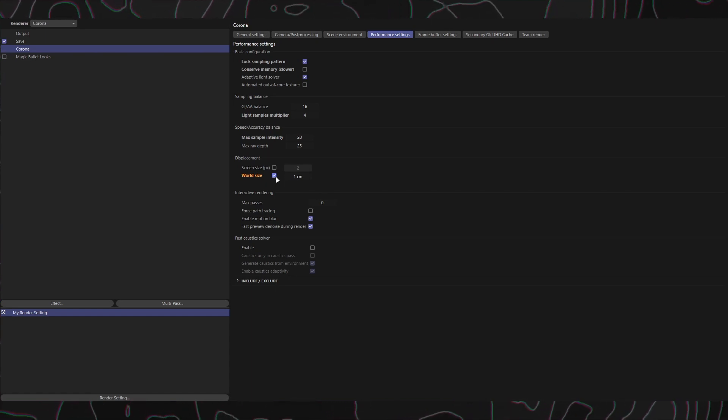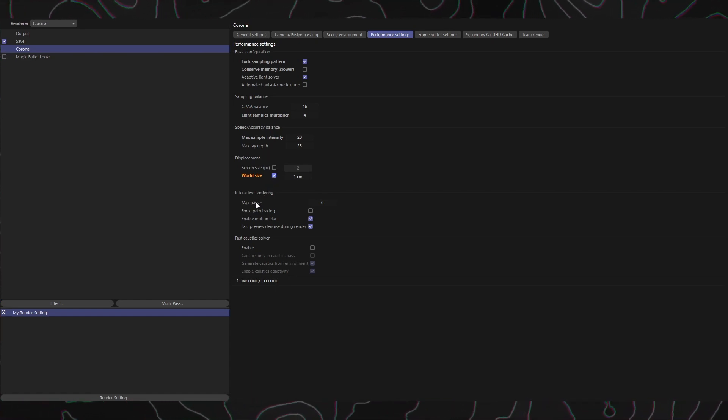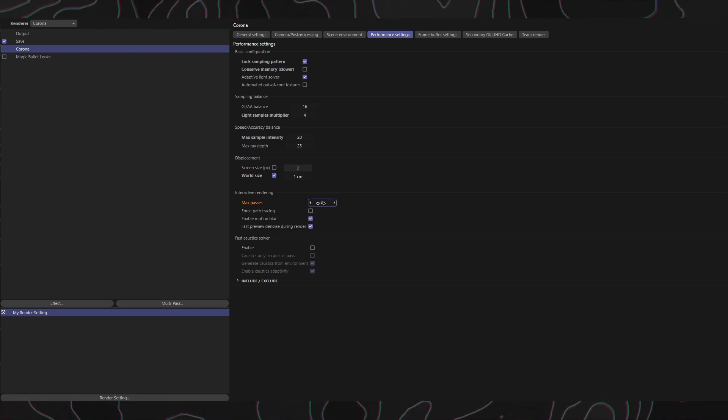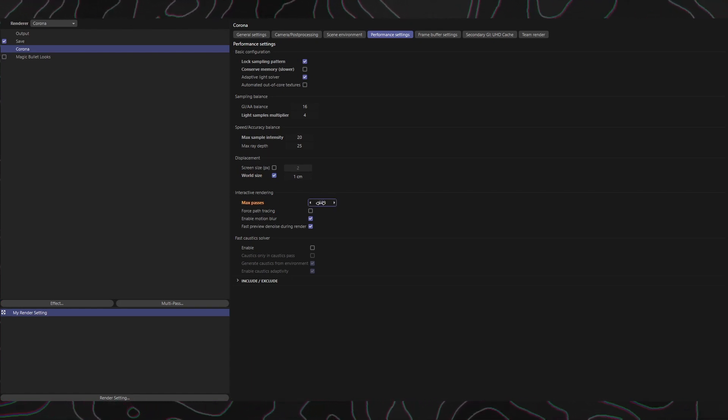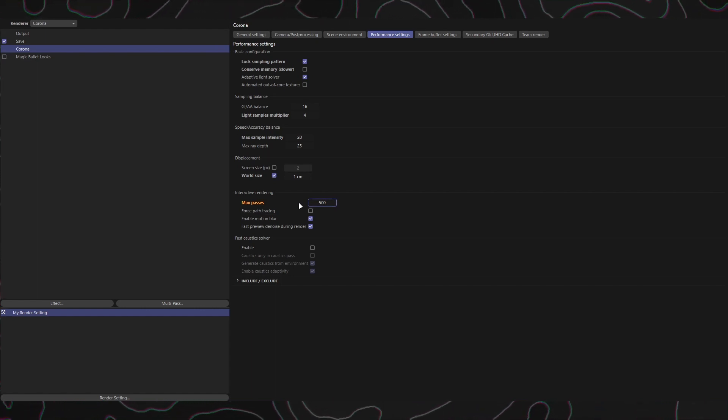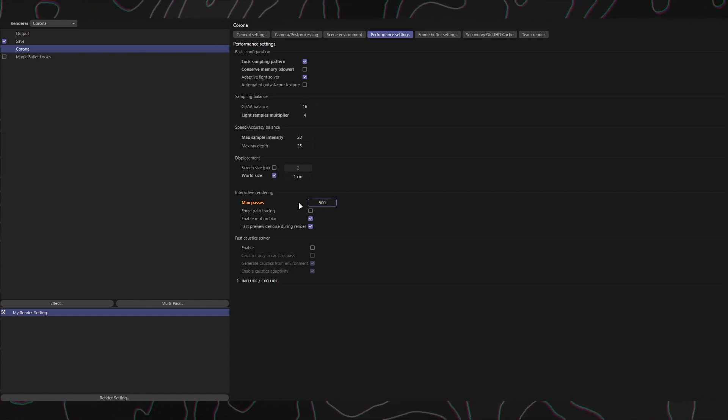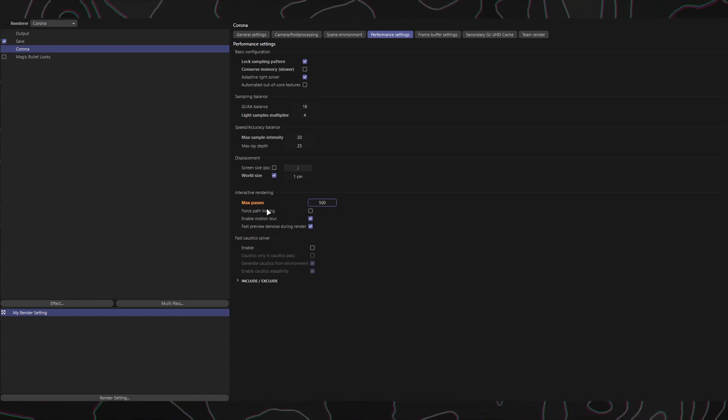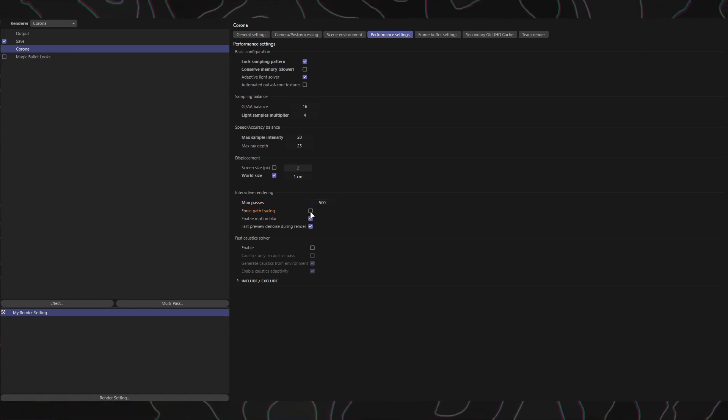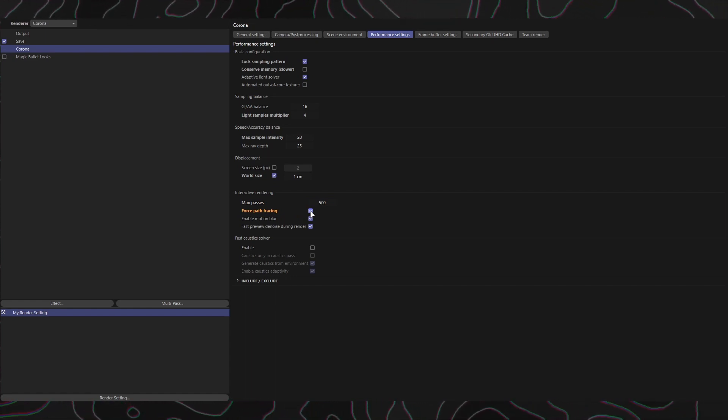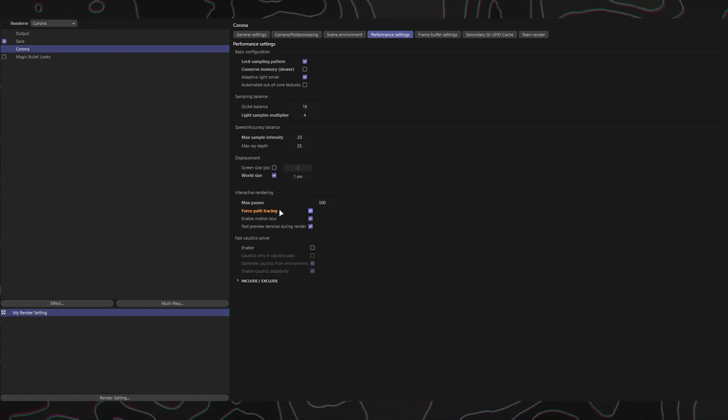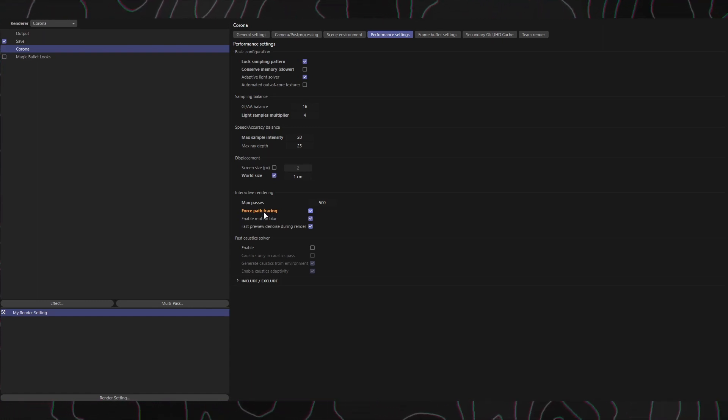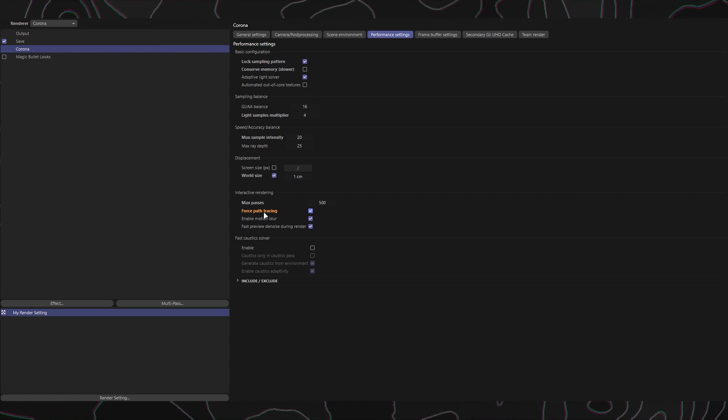Moving on to the Interactive Rendering section, we have four options. Max Passes: This option limits the maximum number of passes rendered in the interactive rendering mode. Setting it to zero ensures that new or changed regions will render, even if the maximum passes have already been reached. Force Path Tracing: Enabling this option ensures that path tracing is always used as the primary and secondary solver in interactive rendering, regardless of the regular rendering settings. This helps keep the interactive rendering responsive by avoiding the pre-computation cost of UHD cache.